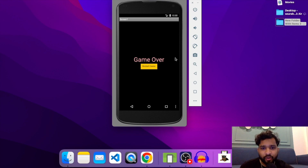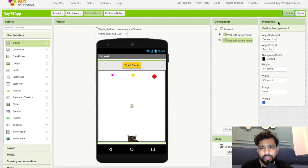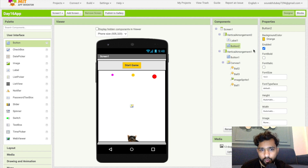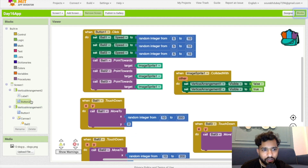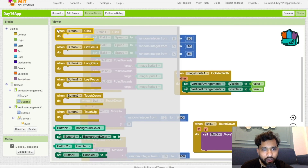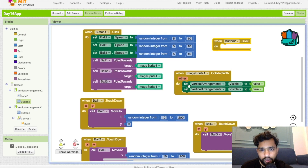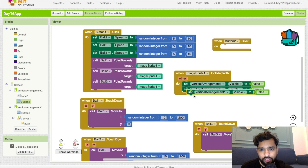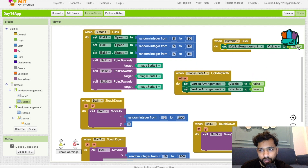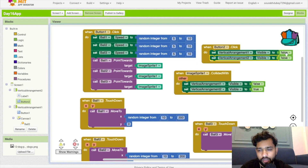To restart, click the restart button. Once the player clicks button two, we need to set vertical arrangement two visible to false and vertical arrangement one visible to true, which restarts the game.